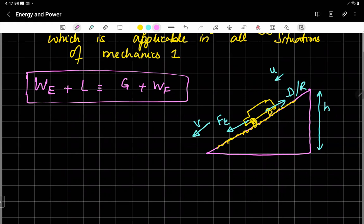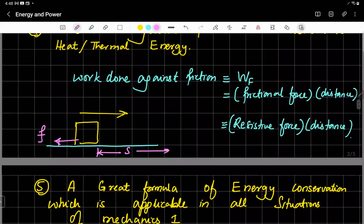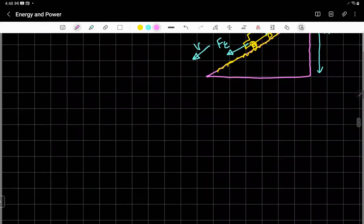So this useful formula is: work done by the driving force plus loss of any kind of energy (loss of potential energy or loss of kinetic energy) equals gain of any kinetic or potential energy (represented by G) plus work done against friction (Wf). This formula is quite helpful in solving all energy conservation problems.